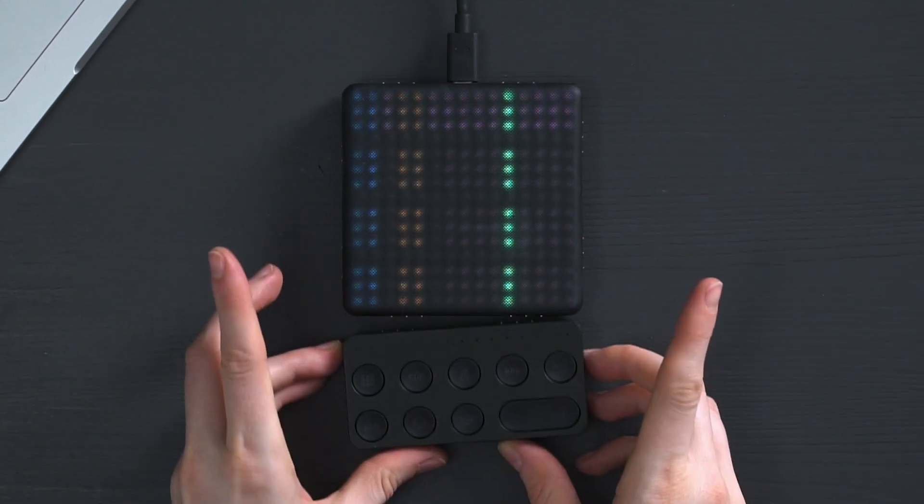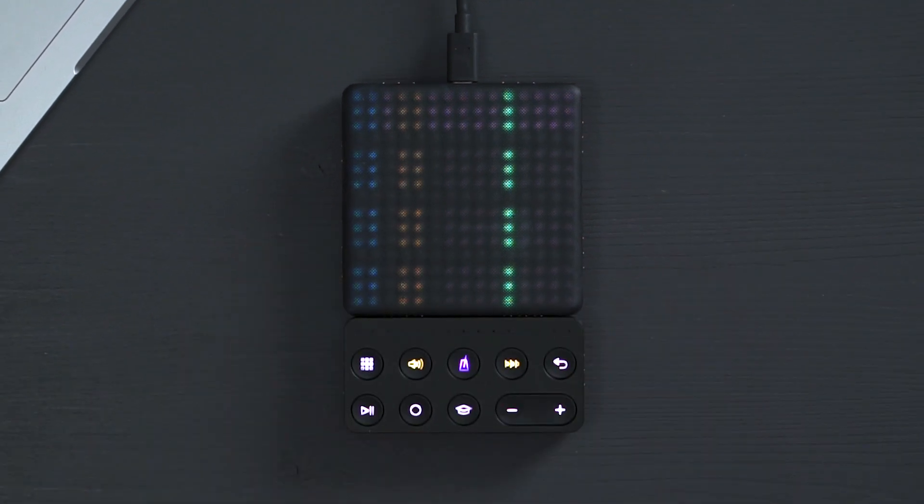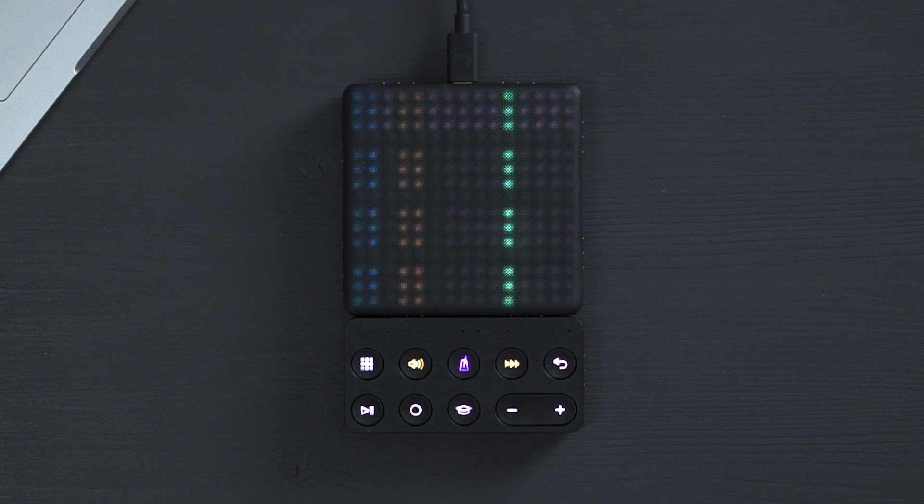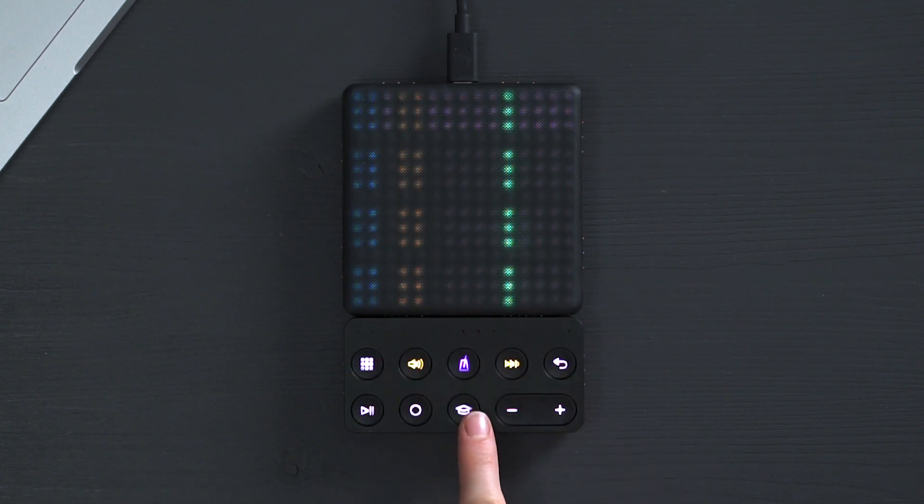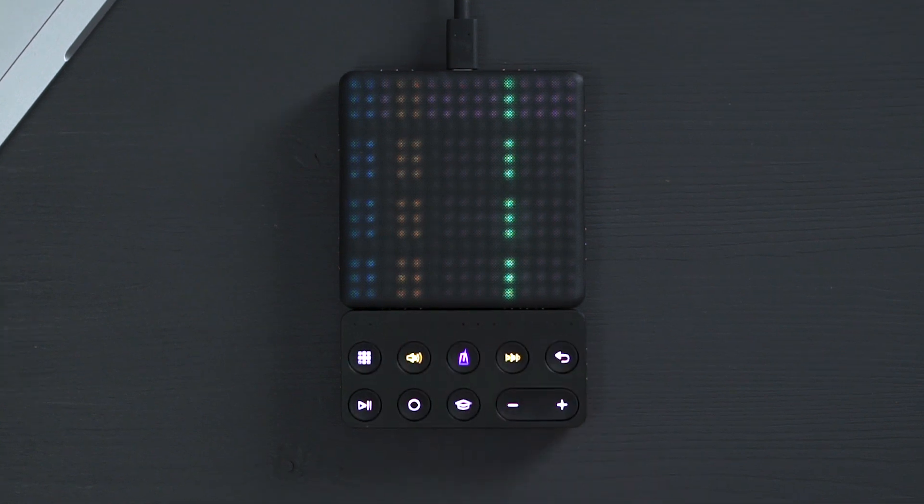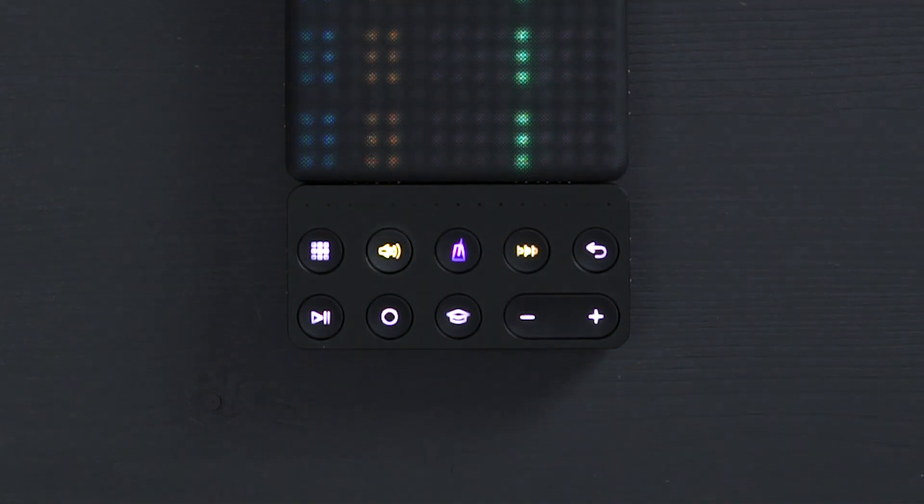Now, introducing the loop block. The loop block helps you produce faster by giving you access to key controls in Logic. The two modes on the lightpad can also be accessed through the volume button here.